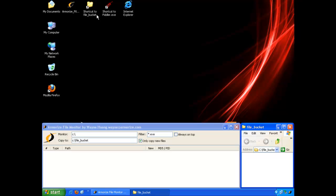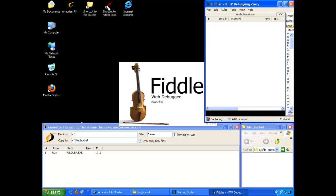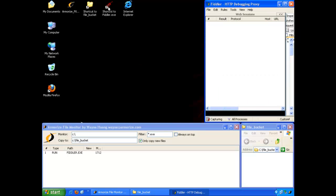Now we'll start Fiddler, which is a free HTTP traffic sniffer that will record all of the HTTP traffic while we navigate to speedtest.net.